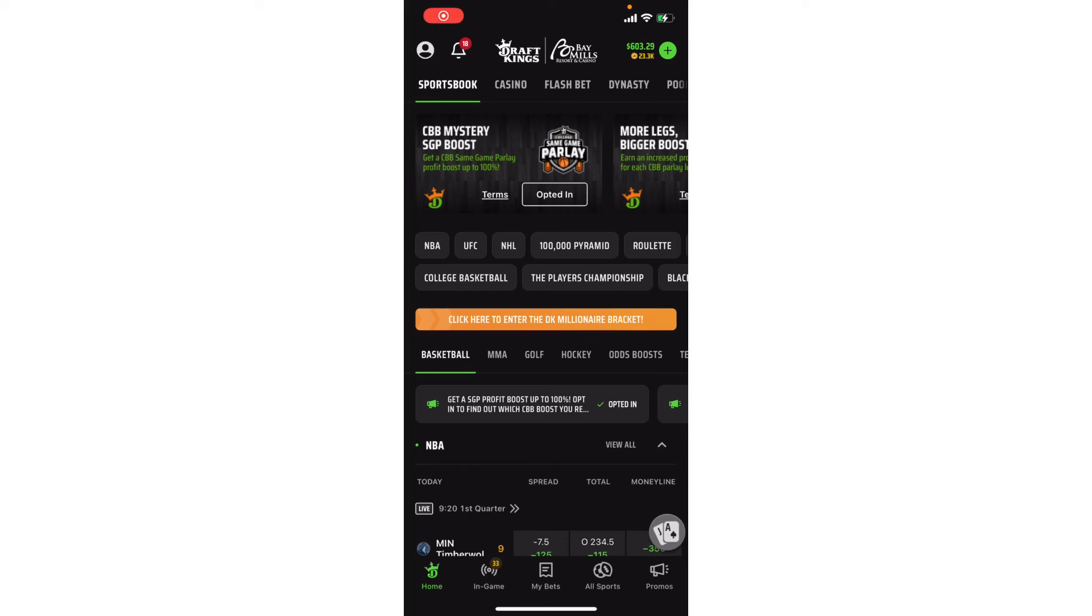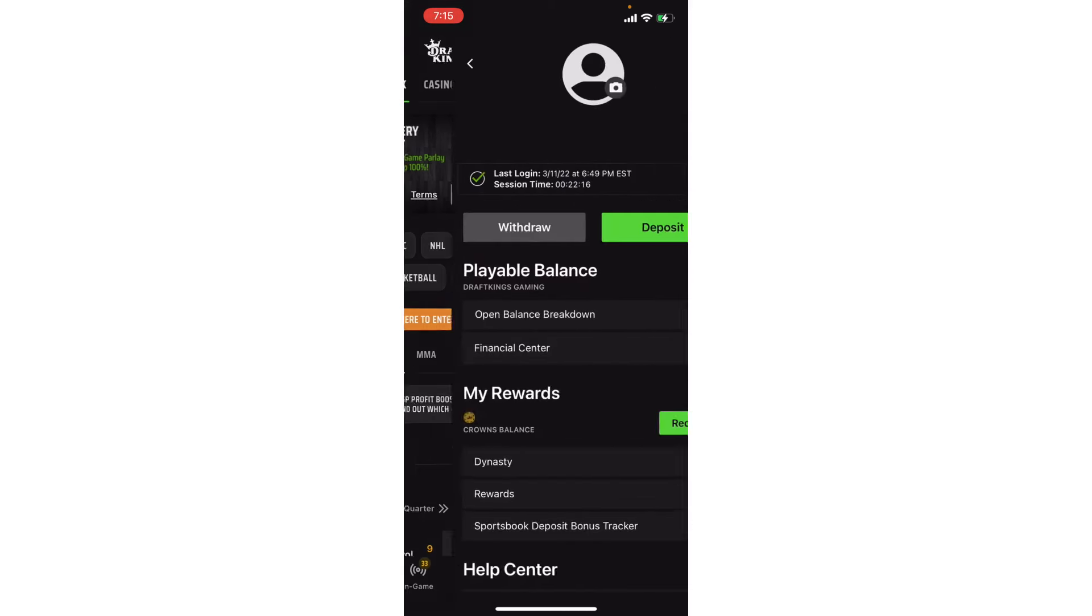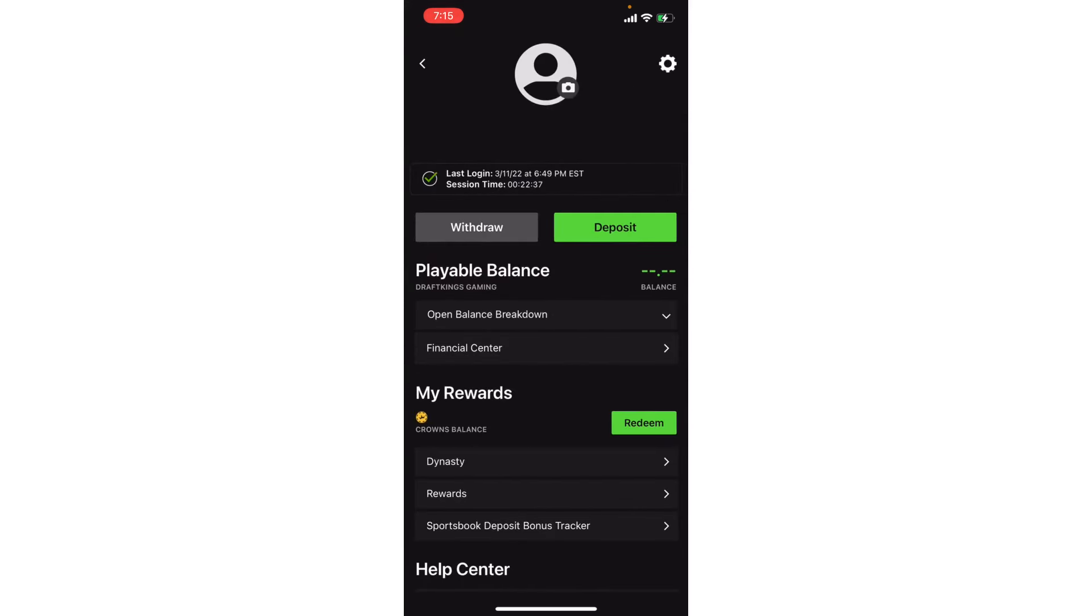All right, so once you've logged into the app there's essentially two ways to deposit and one way to withdraw money. You can deposit money with either the top left part of the app with the person with the silhouette, or the top right part of the app with the plus sign next to the dollar amount. And for withdrawing money, you're just gonna want to click on the person with the silhouette.